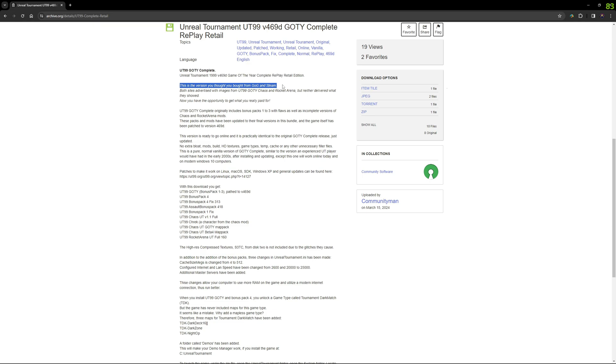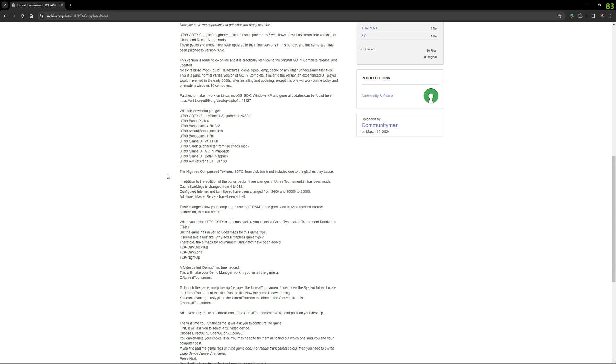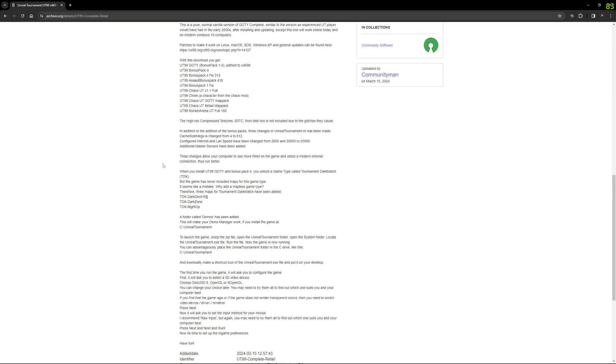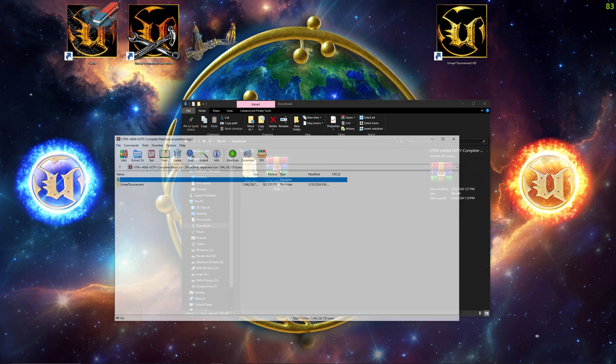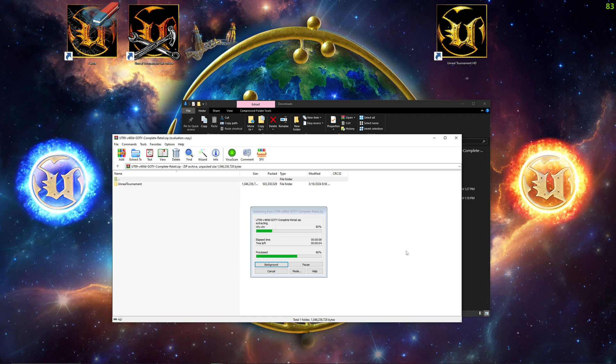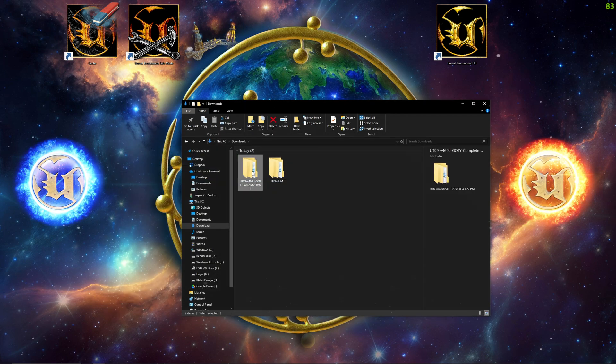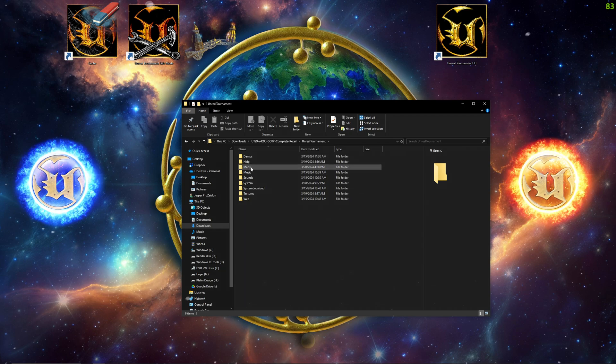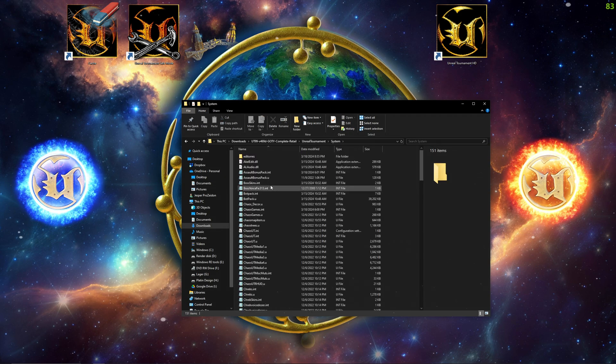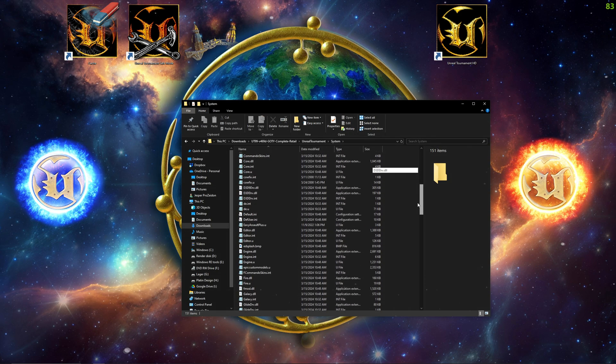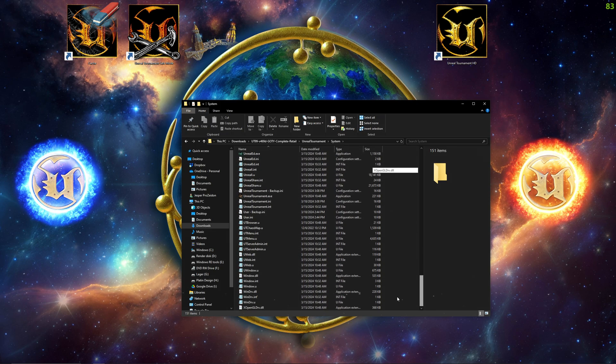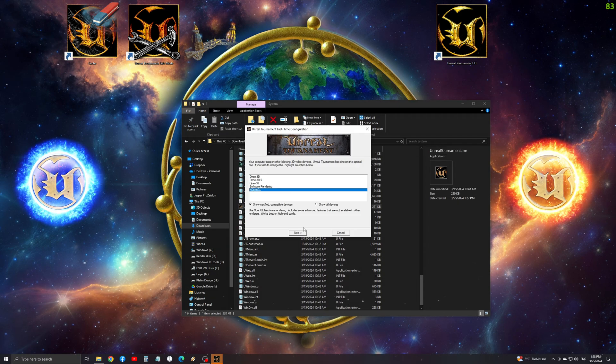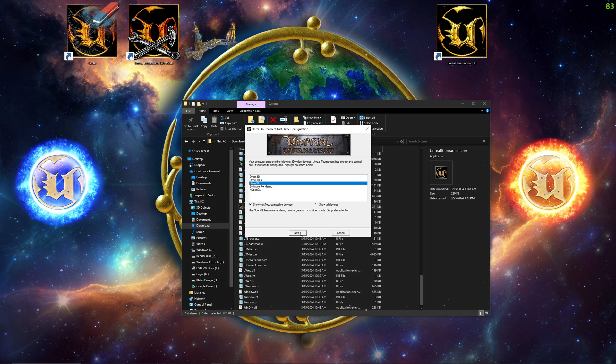Some may argue that it is not entirely vanilla considering the inclusion of bonus pack 4 and the three additional maps for dark match. However, bonus pack 4 is so common that it is considered a must-have. And since the game type dark match is included when you install Game of the Year edition with bonus pack 4, it is silly not to have any maps for the game type. So despite these additions, I agree that this can be considered a vanilla release, or as some prefer to call it, a clean release.